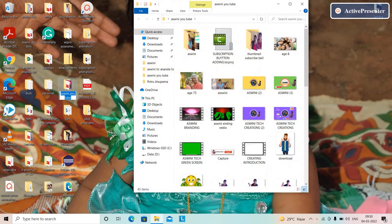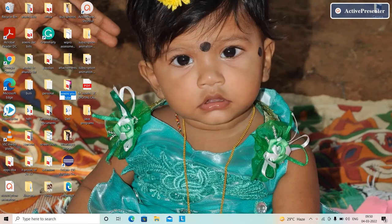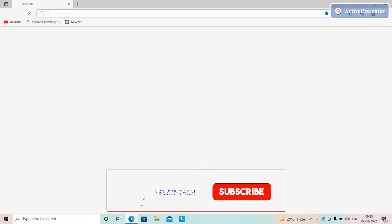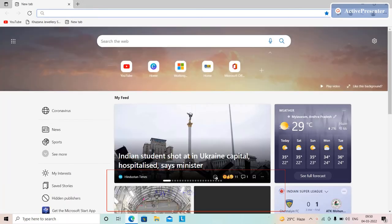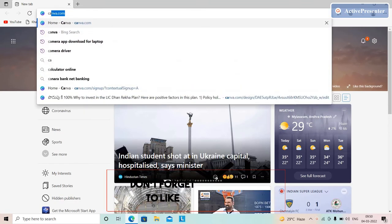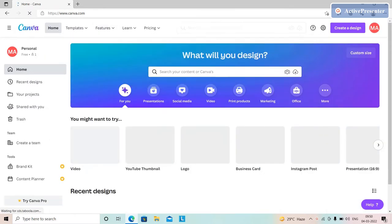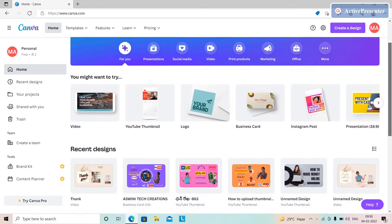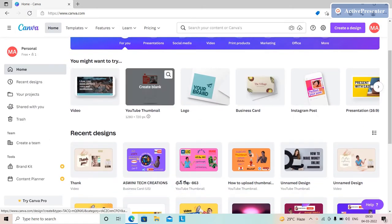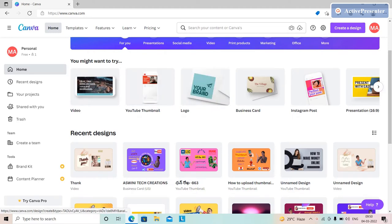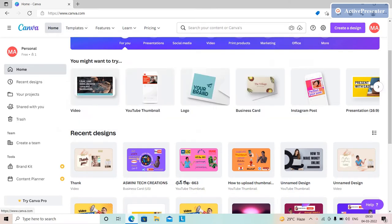Hi friends. In this video, we are going to show you the Canva app. We are going to show you how to create introduction and ending videos, thumbnails, and logos. You can search Canva.com and open the page.